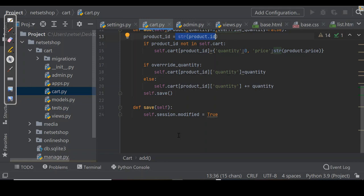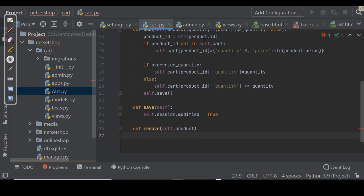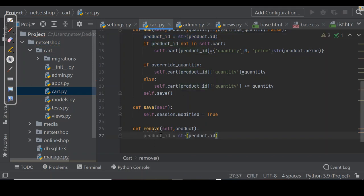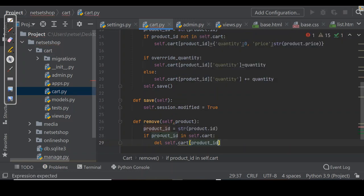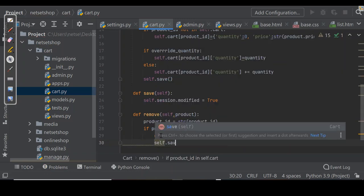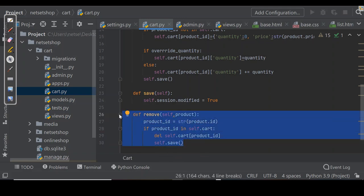Now we need a method for removing products from the cart. We usually add more items, but what if I don't like a product — I'll remove it. So we define def remove with parameter product. We take product_id as str(product.id), because Django always uses JSON to serialize session data and JSON only allows string key names. If product_id is in self.cart, we delete that product_id and then call save. The remove method simply removes the product from the cart dictionary and saves.